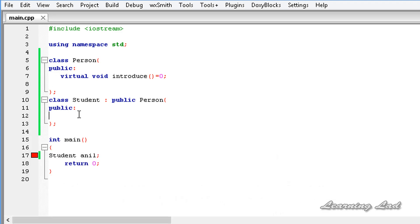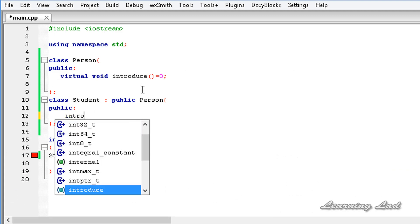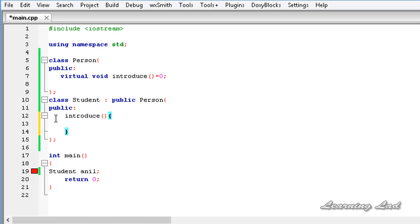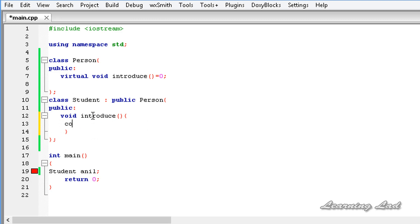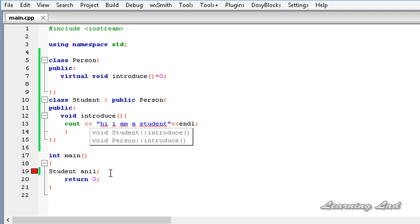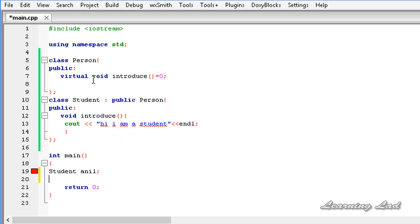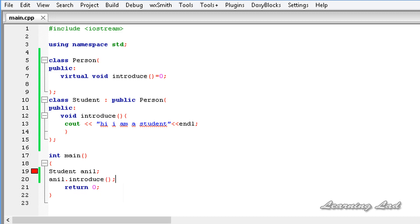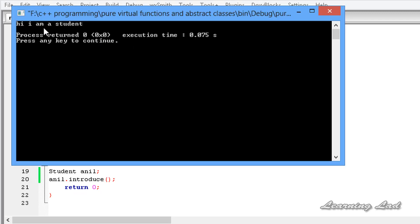Now what we're going to do is define this introduce method in the student class. It's going to return void, take no parameters, and inside we'll say 'Hi, I am a student'. Now if I create the object we won't get any error. I'm going to call the introduce method as well. Now I'm going to build and run this program, and you can see we get: 'Hi, I am a student'. So when we have a pure virtual function in the base class, we need to override that function in the derived classes.